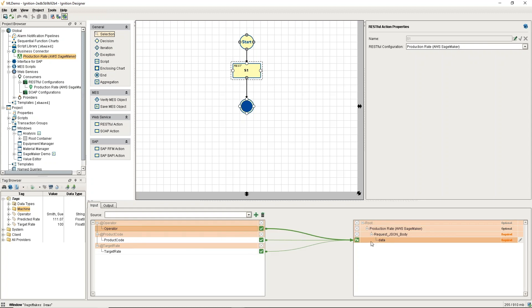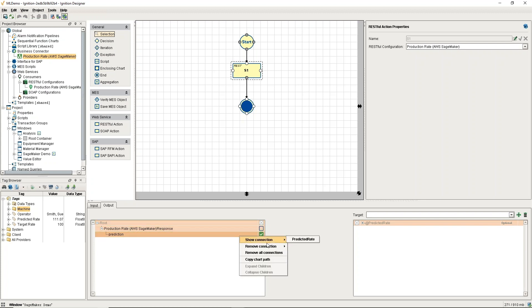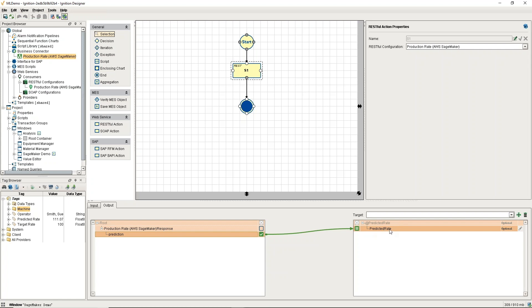You can drag and drop and map these very simply. I'm not going to get into that too much, but that's passing our data in before we make the RESTful call. Then afterwards, we get back our prediction and we're going to put that over into our predicted rate parameter.